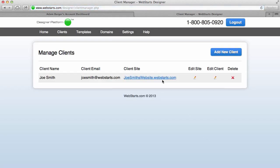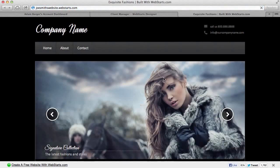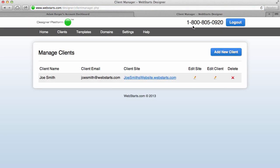And just like that I've created a site for Joe Smith, and by clicking on that link I can preview Joe Smith's website.